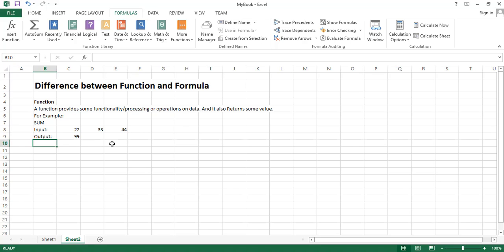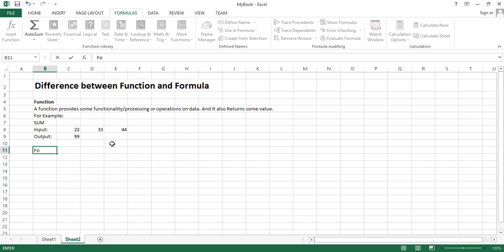So what is the formula? We have studied about the function, now we will see what is the formula. Formula is just a calculation.